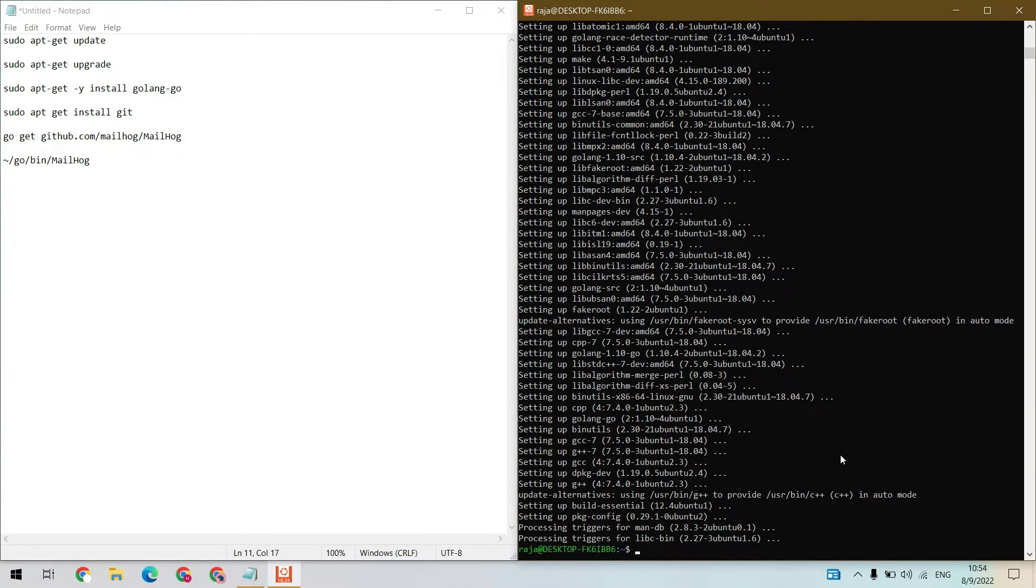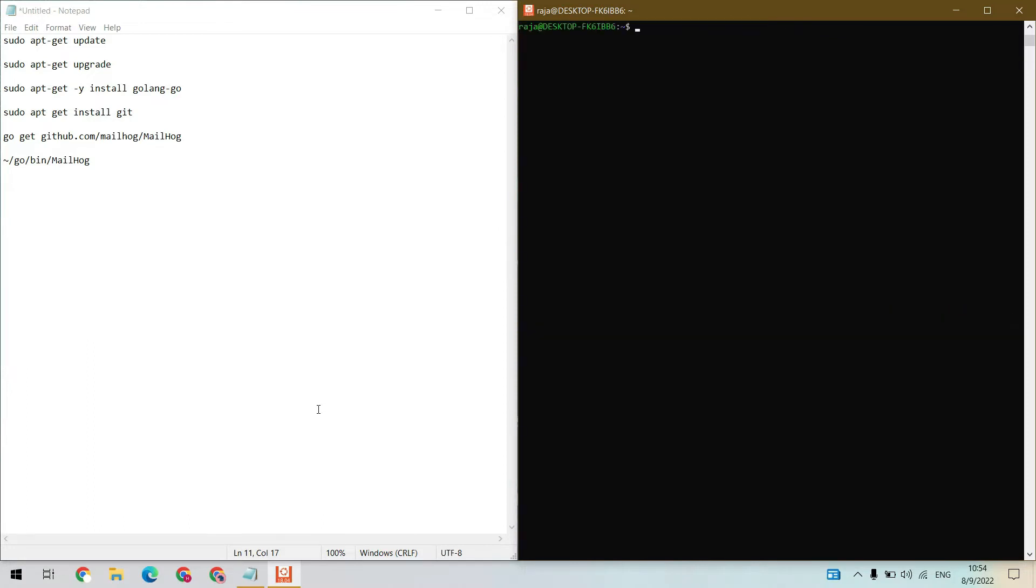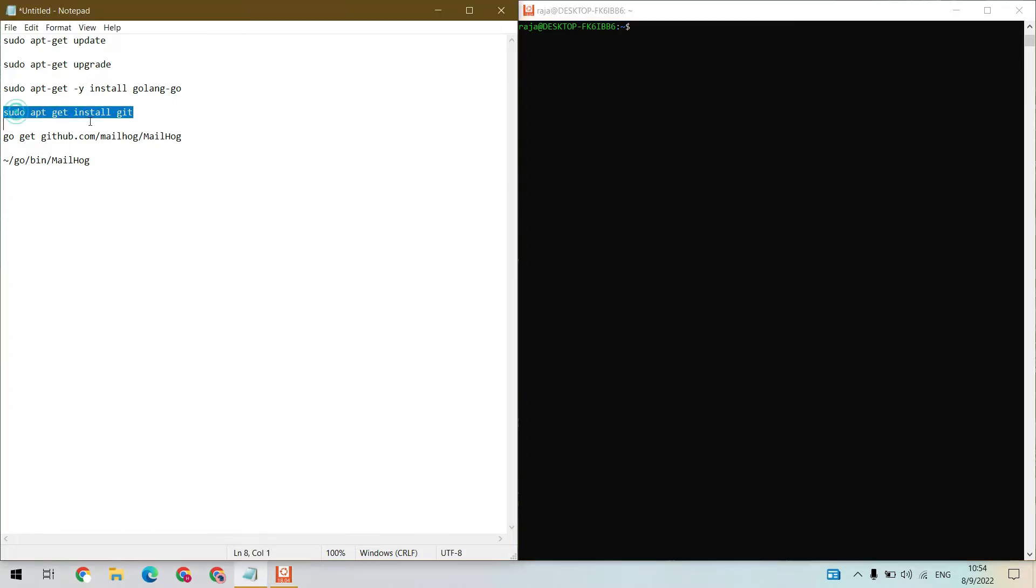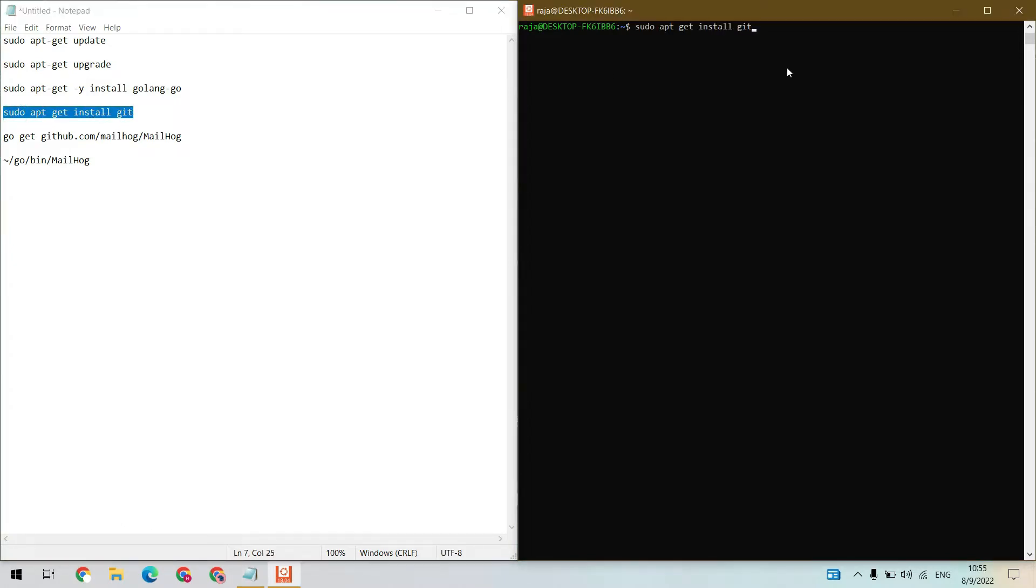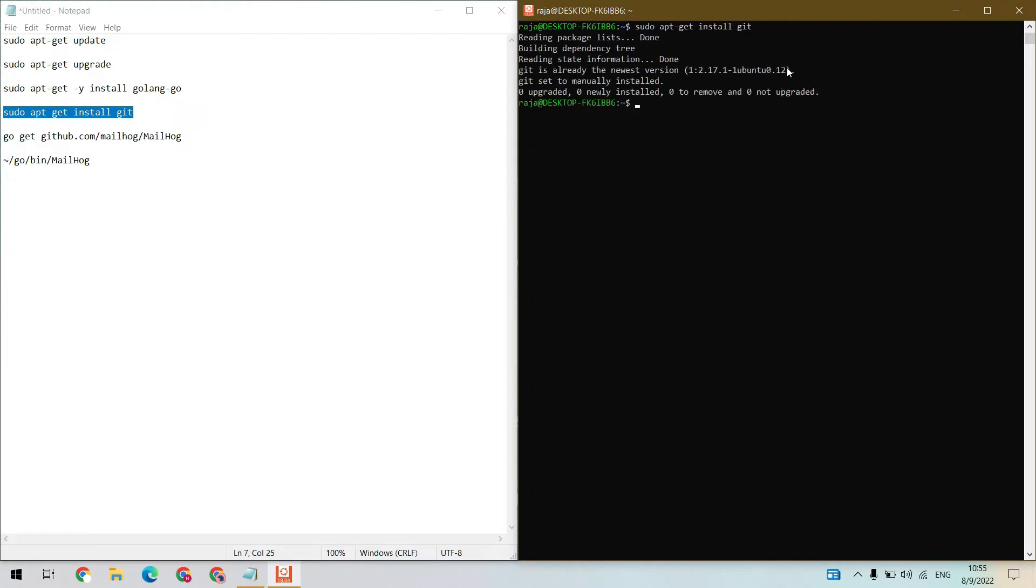It is installed successfully in our system. Let's clear the screen. OK, we need git also, let's install that. My system already has git installed.